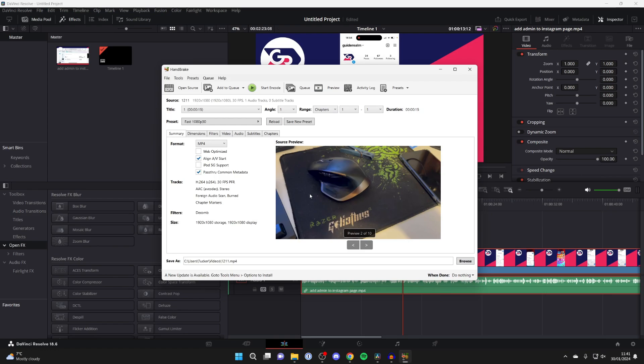For the format, MP4 is a widely accepted format so I'd keep it at that.